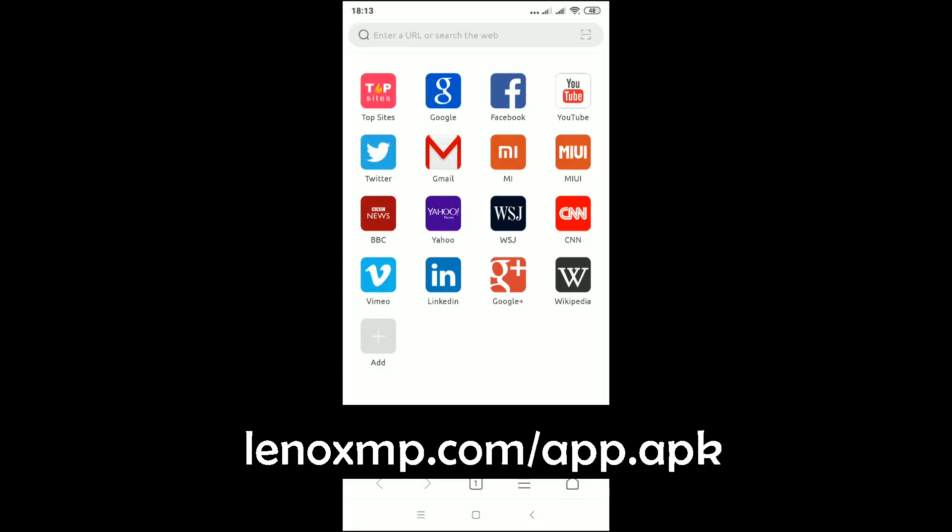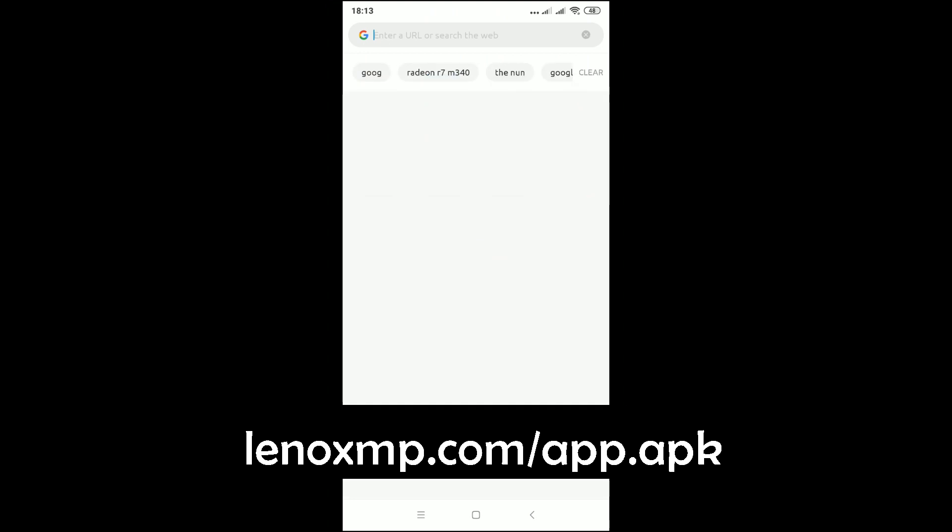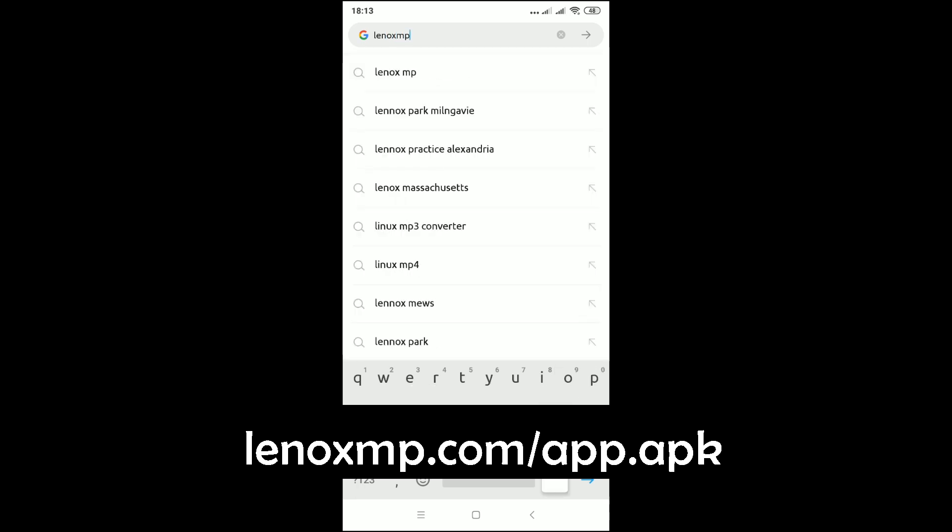First, just open up a browser and from the address bar you have to type this link: lenoxmp.com forward slash app.apk